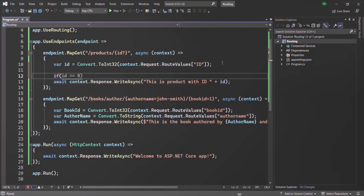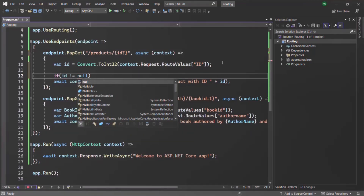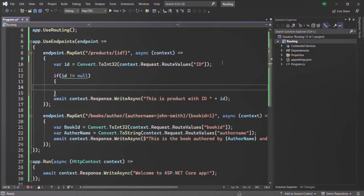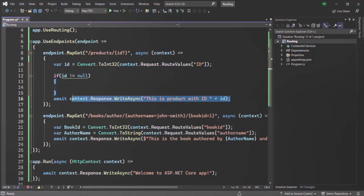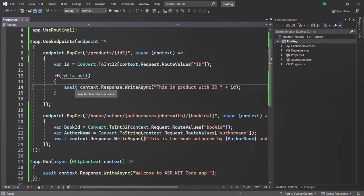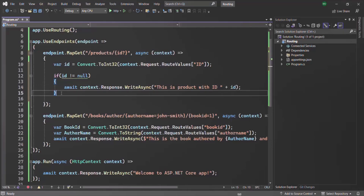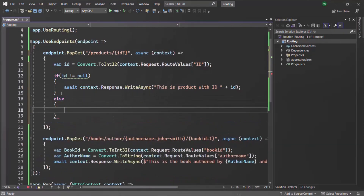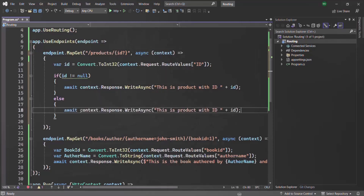Let's use an if statement and check if ID is not equal to null. Then we want to send the response that includes the ID value. Otherwise, if the ID is null, we want to send a different response — let's say we want to say 'you are in the products page.' We want to keep things simple here, just sending text responses.